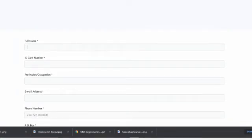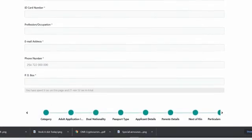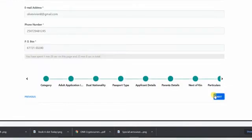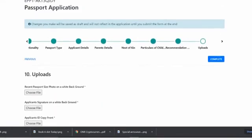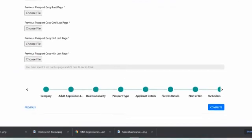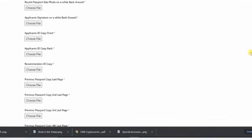Now we are at the recommender's place. This will be a person who knows you but is not your relative. Your friend, your whatever, but she'll not be an immediate relative.